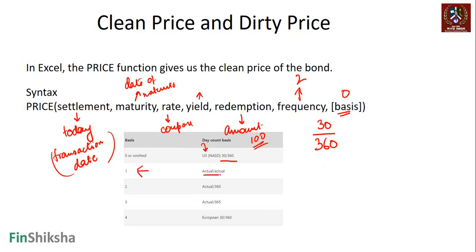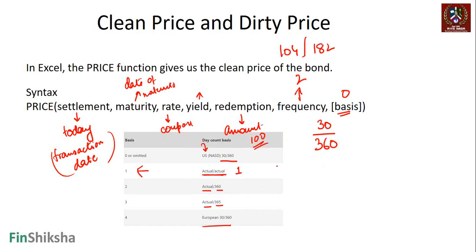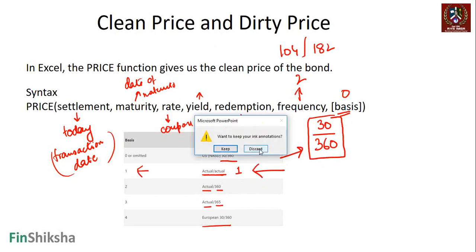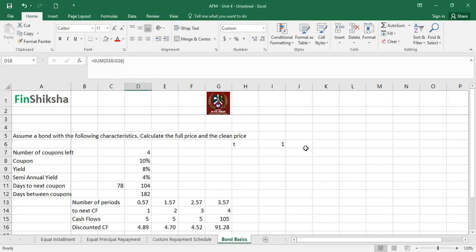In our example we used 182 days and 104 days, so we put basis = 1 (actual/actual). Other options include actual/360 and actual/365. In the US, bonds typically use the 30/360 convention, even in years with 365 days. For our example, we will use actual, so we proceed with basis = 1.